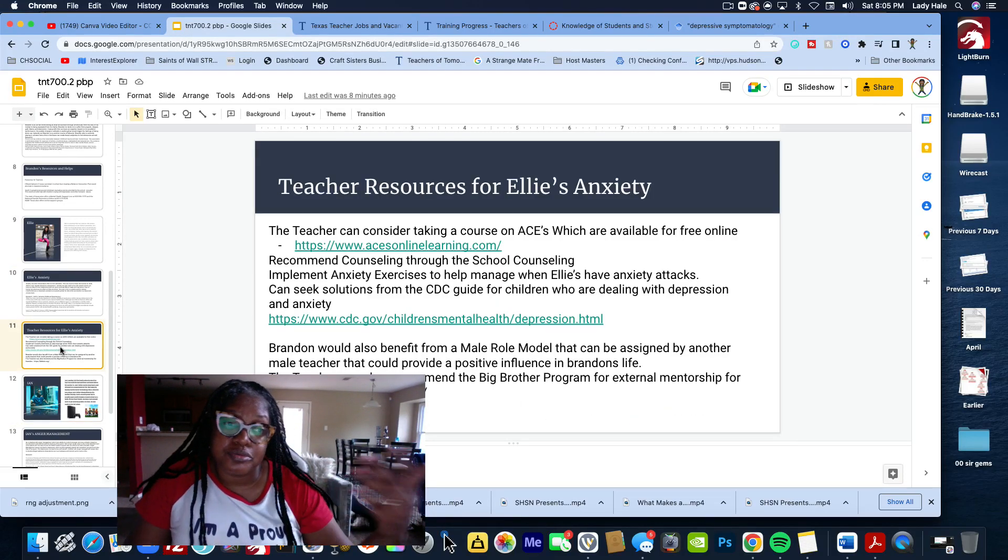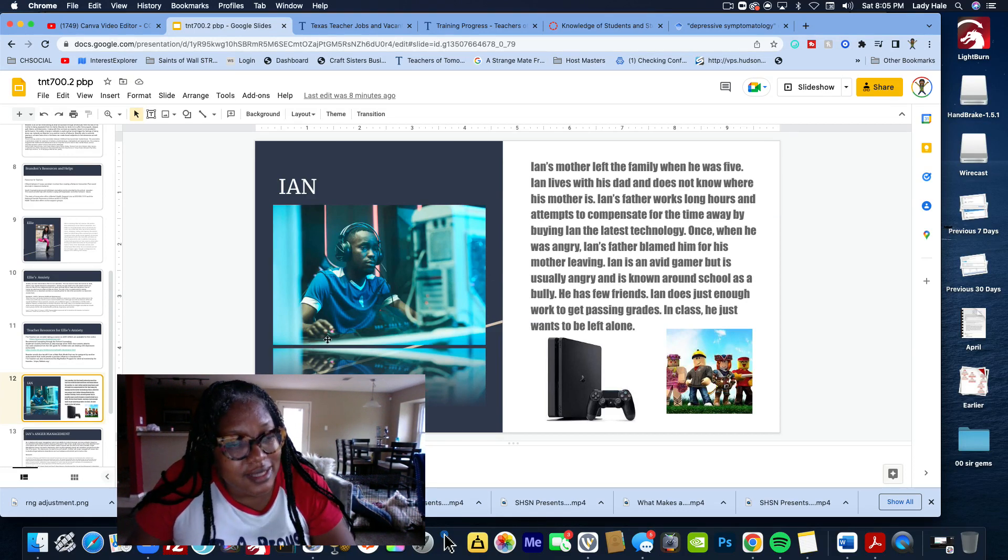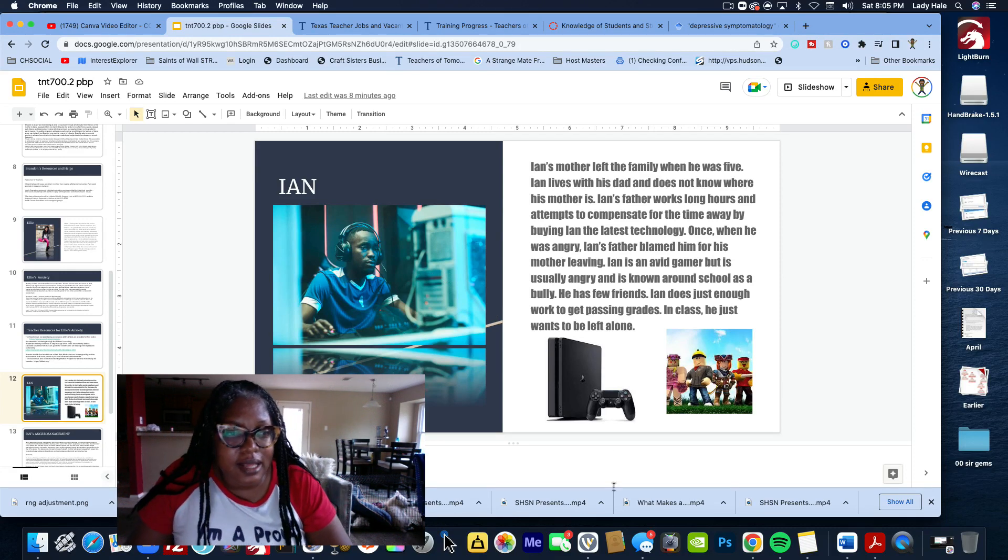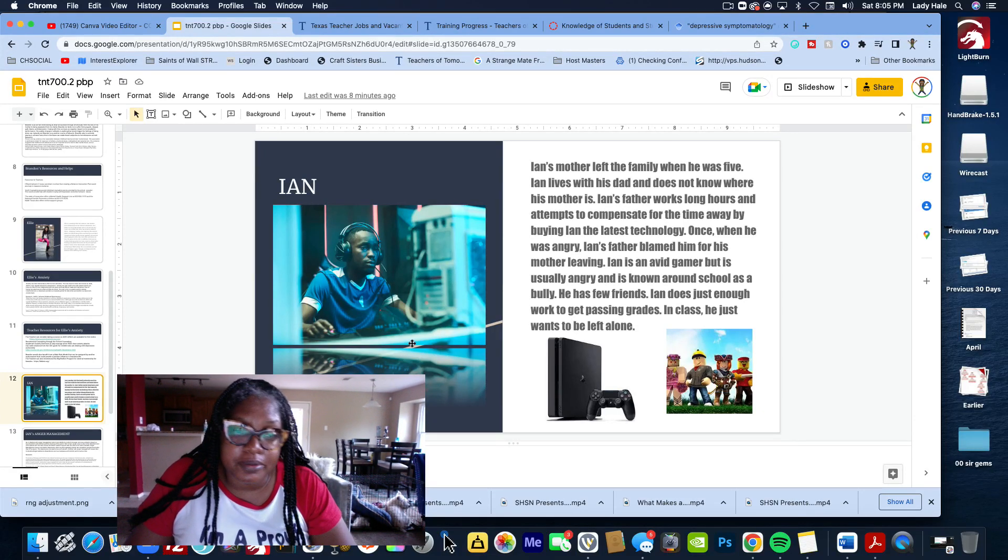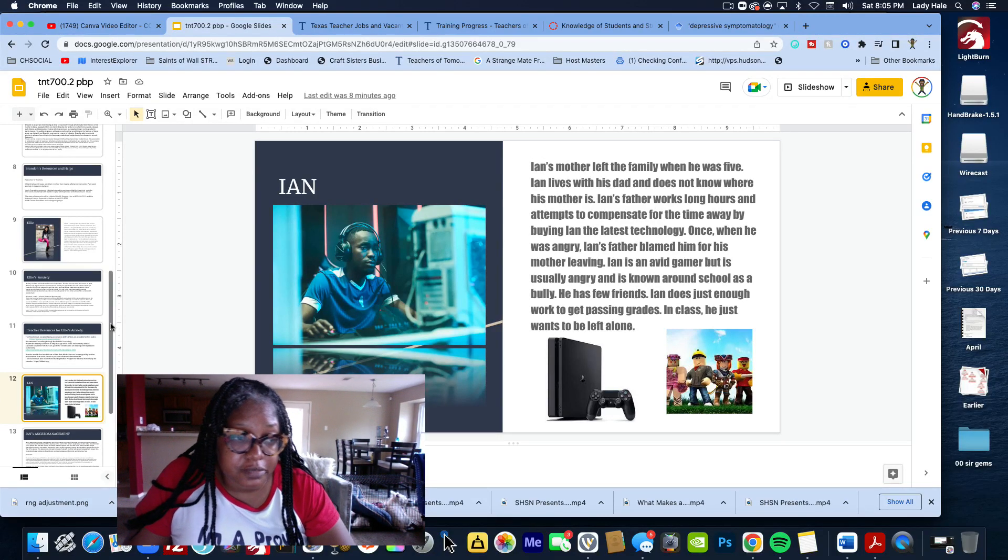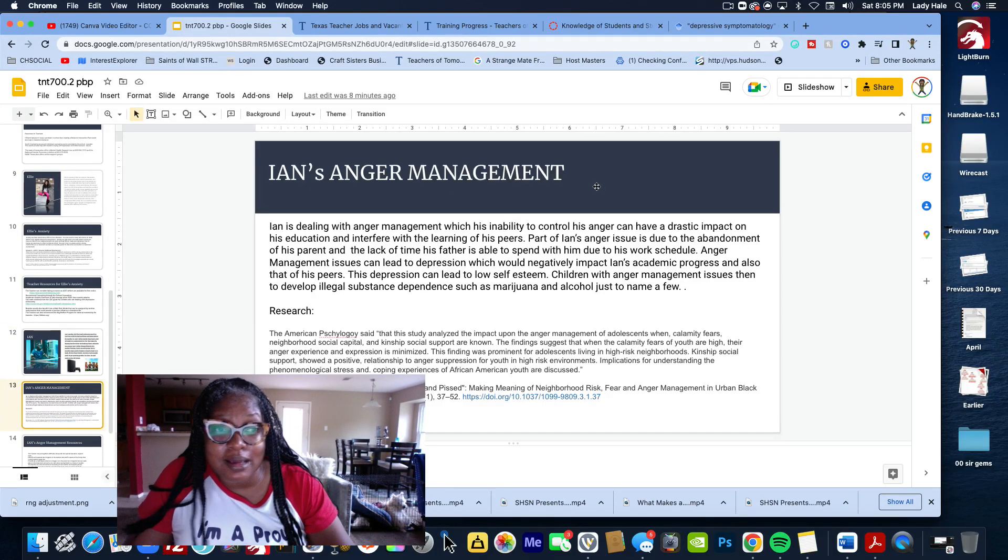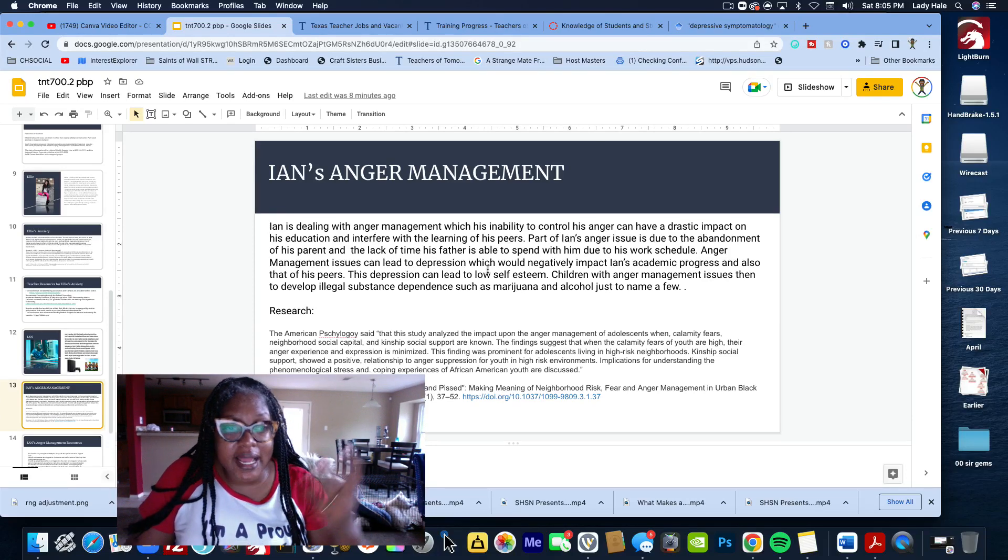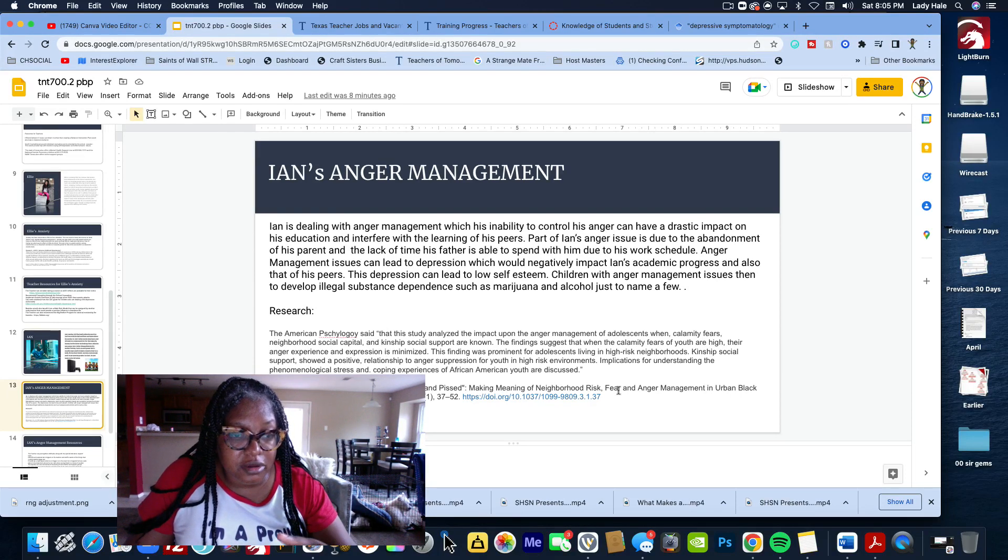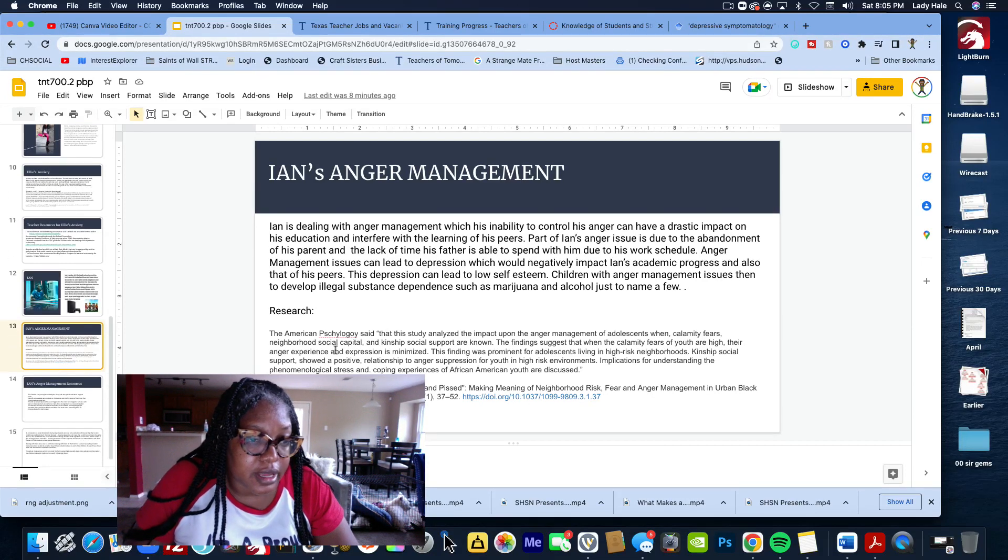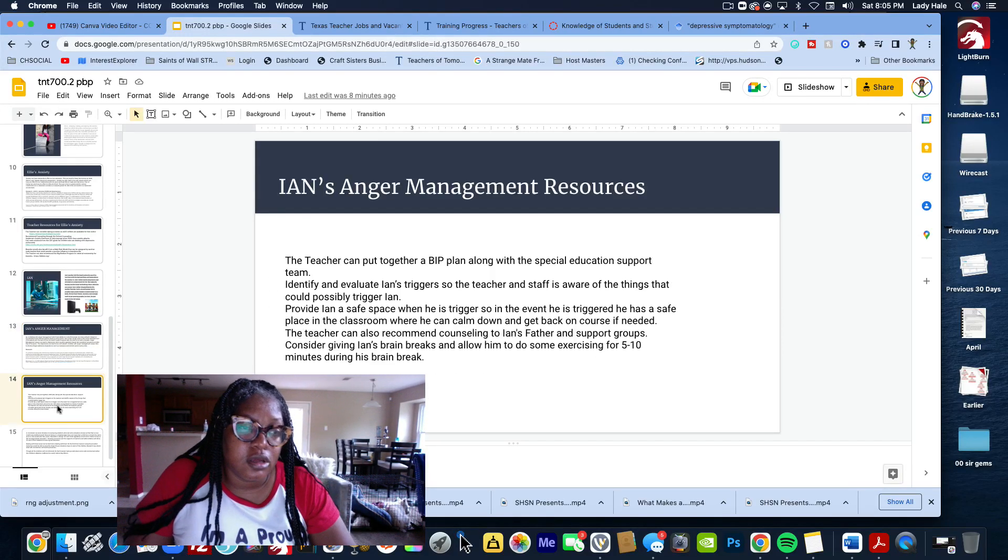Then the teacher's resources for Ellie's anxiety. Then Ian, that's my gamer. He's on the computer playing Roblox and stuff. I kind of know how this situation would look. I put a picture of him, grab the pictures, I put his situation. Once we've put his situation, we go over here and then we put Ian's got some anger management issues. I put my diagnosis, I put the research as well, and then I also put the thing to back up what I said. Your research should be backed up in academic stuff.